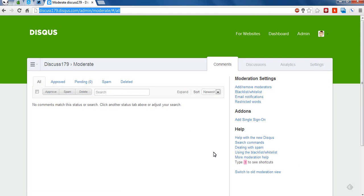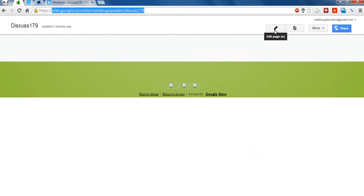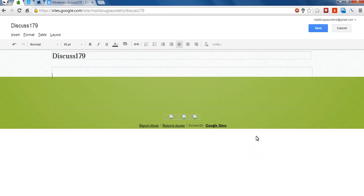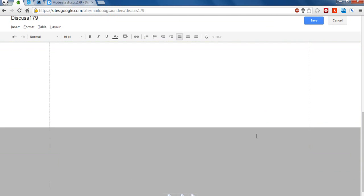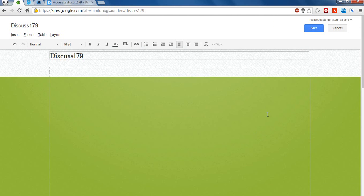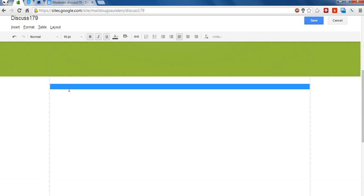All right. So now that our Disqus account is all set up and squared away and we have a site short name, Disqus179, I can now go back to my Google site and insert the comments. So in order to edit this page, I'm going to click on the pencil. And then to get this background looking right, I'll just kind of move it down a little bit. And I want my comments to appear right here.